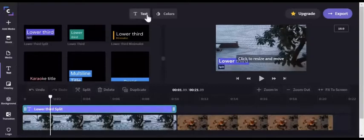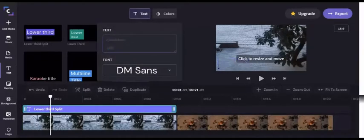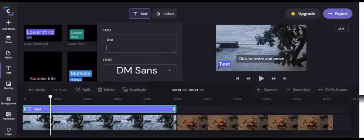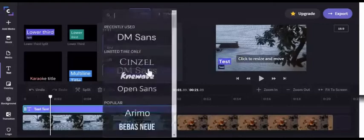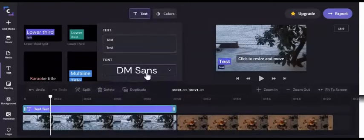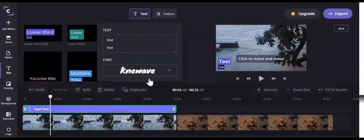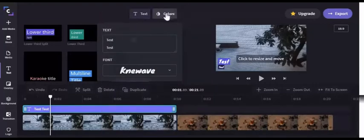Go to the little text option. You can put what you want in here. Test, test. And you can change the font as well. I like New Wave. It's nice.